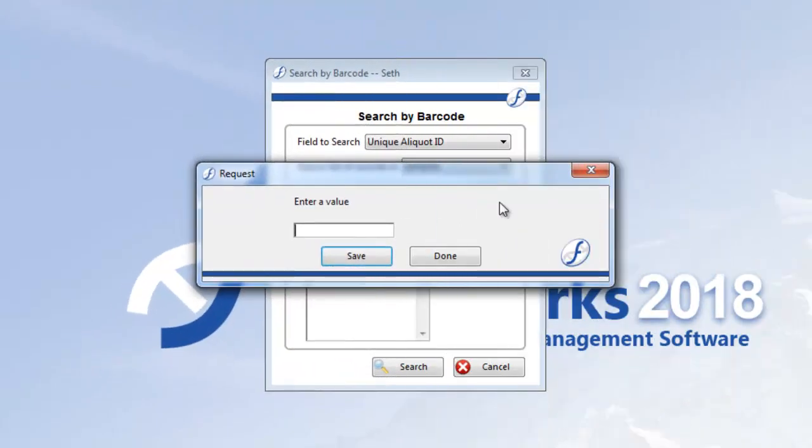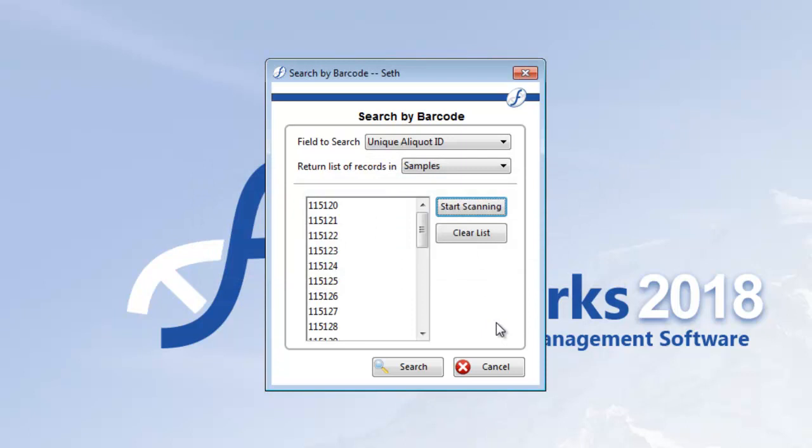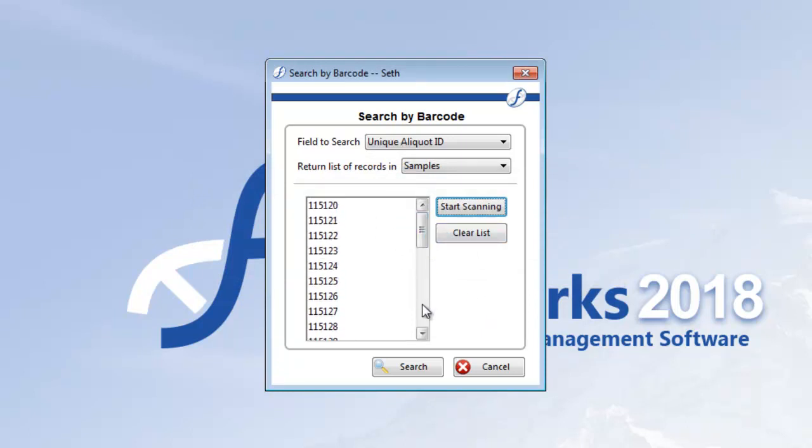When you've scanned your last barcode, click done. Scroll through your values to verify them if you'd like. Then click search.